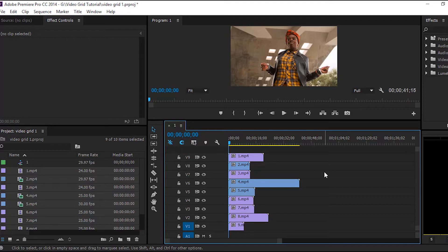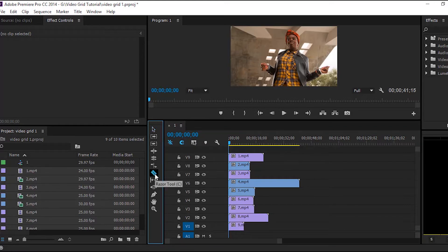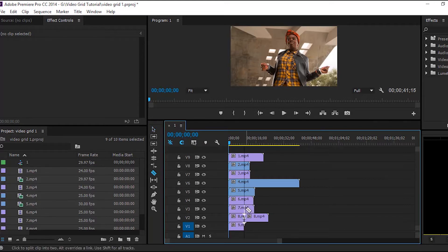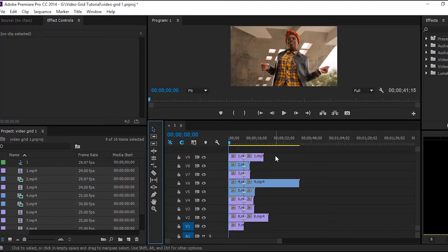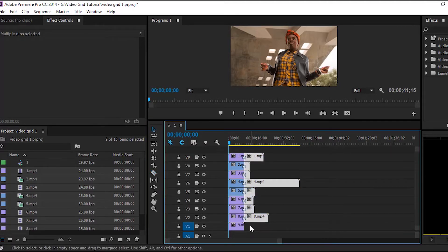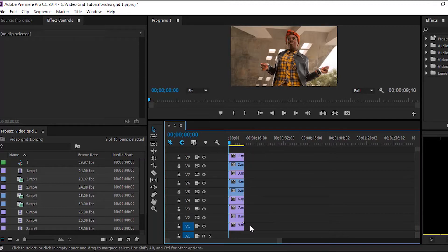And to do this, we first need to switch over to the razor tool by clicking the C key, or hit this icon here. Then we will cut all the clips evenly. And then switch back to the selection tool by clicking on the V key, or click this icon here. And then select the part that we just cut off and we will remove these now, because we do not need them.